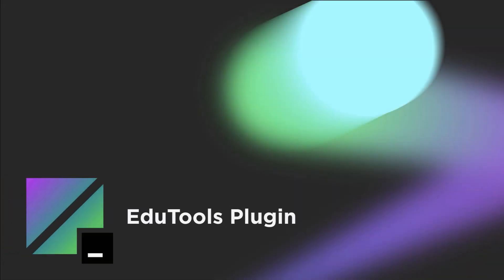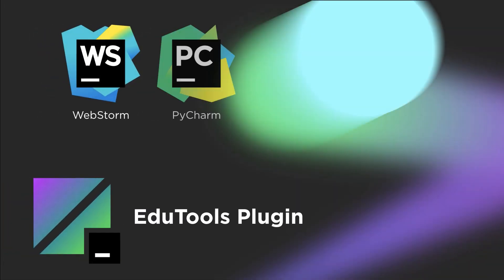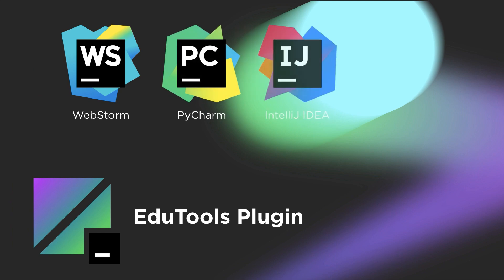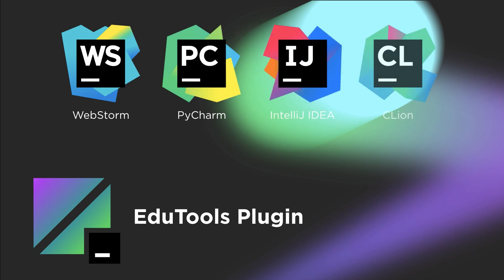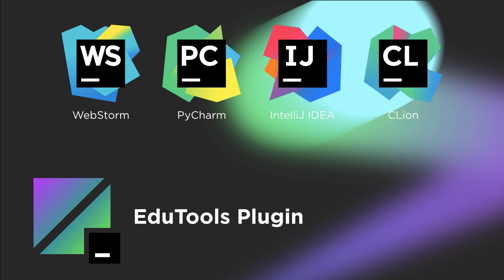For an even wider variety of languages, the edutools plugin is at the heart of our educational experiences. It integrates deeply with the corresponding JetBrains IDE for the language you want to learn.